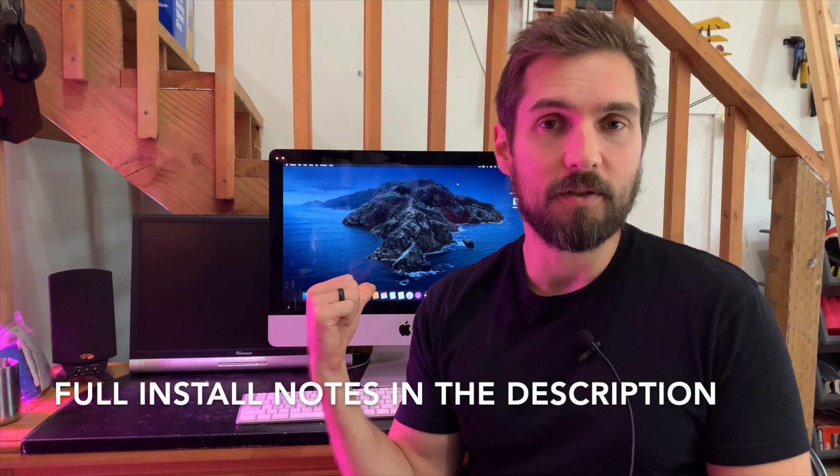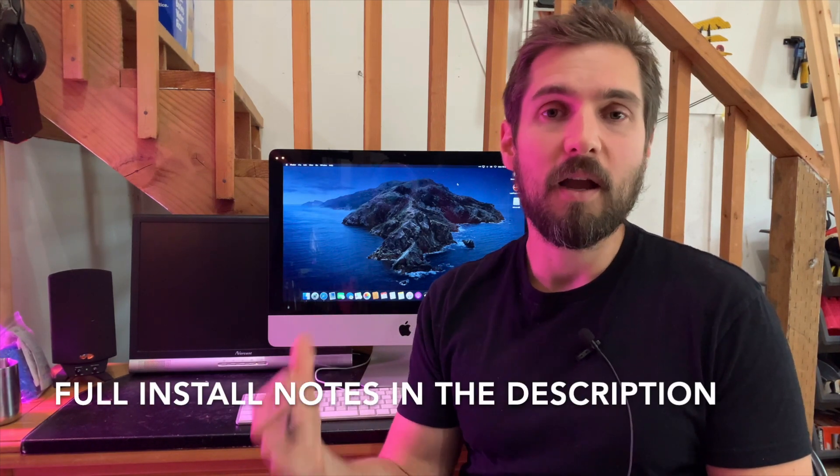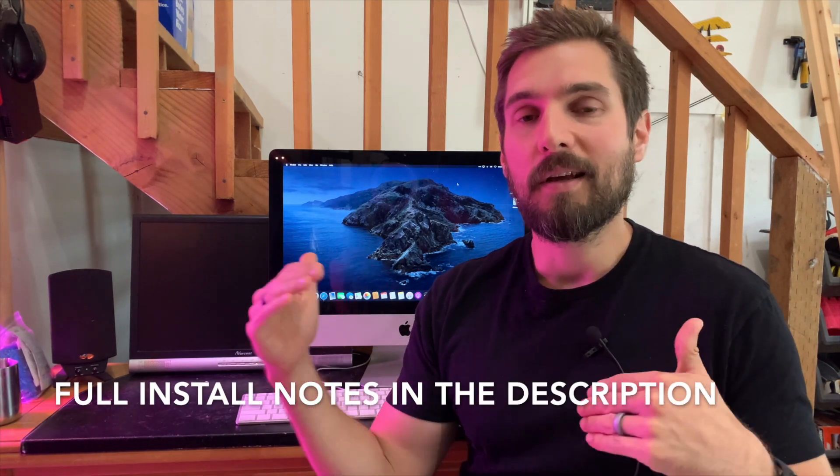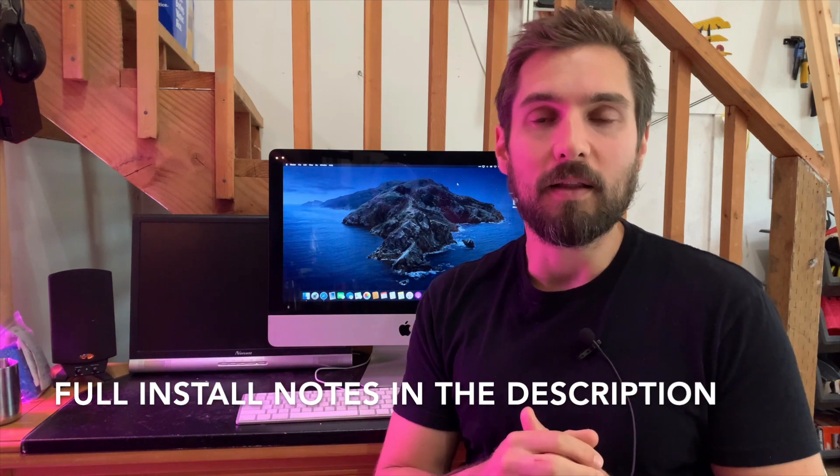So, time for another 2011 iMac upgrade. This time, we're going after a 21.5-inch iMac, and we're going to take it all the way up to Catalina.